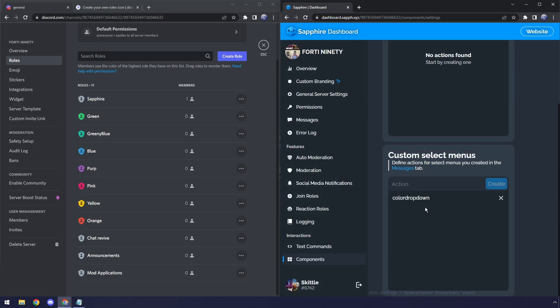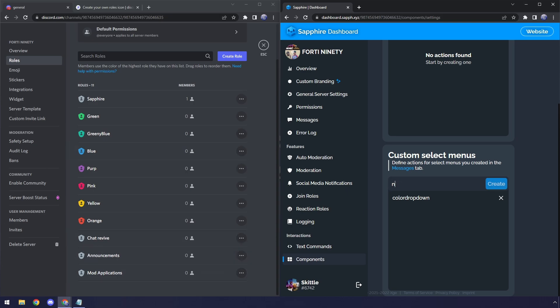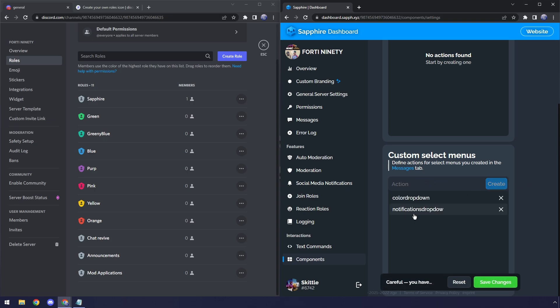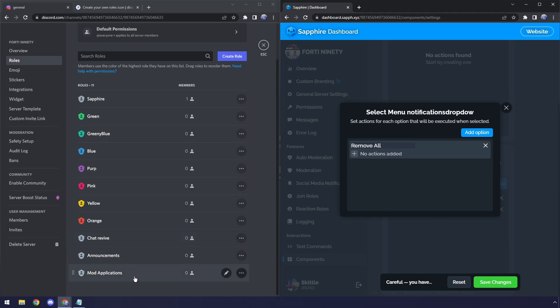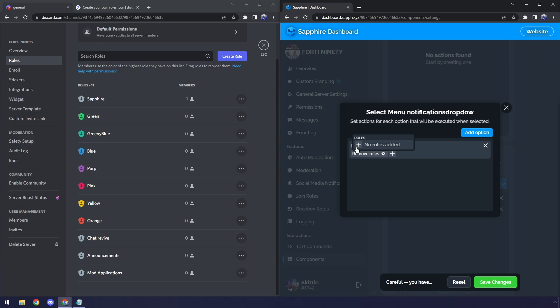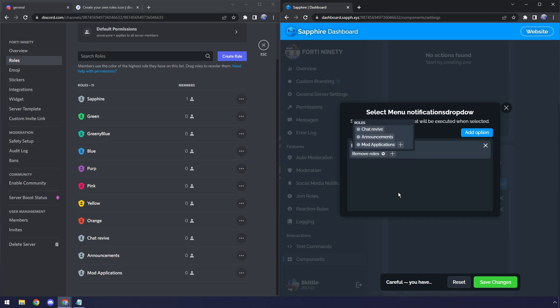Now we can close off of that, and we need to create another drop-down menu. Now this one's going to be kind of like, I don't know, notification roles or fun roles. In this case, we have Chat Revive, Announcements, and Mod Applications. It would make sense to call this, I don't know, Notifications Drop Down. Then click on Create. We need to go to Notifications Drop Down, Add Option. This will do Remove All. And this is going to be for the Chat Revive, Announcements, and Mod Application roles. So then I'm going to click Plus, Remove Roles, and I'm going to select those three roles that I just said. Now once that's done, this is where things get a little different. So, you know, make sure to pay attention here.